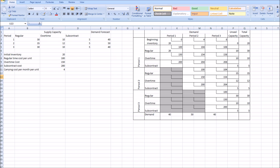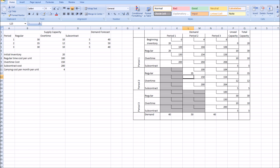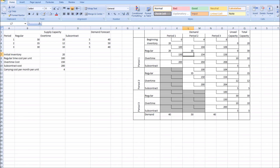For period two, we have demand of 50. Beginning inventory is exhausted so we can't use that. The next cheapest is regular for period two at $100 — capacity is 35, so we use all 35. Next cheapest is the leftover regular from period one at $104 — unused capacity is 10, so we use all 10. That gives us 45 units, and we still need 5 more, so we use 5 units of period one overtime at $150.